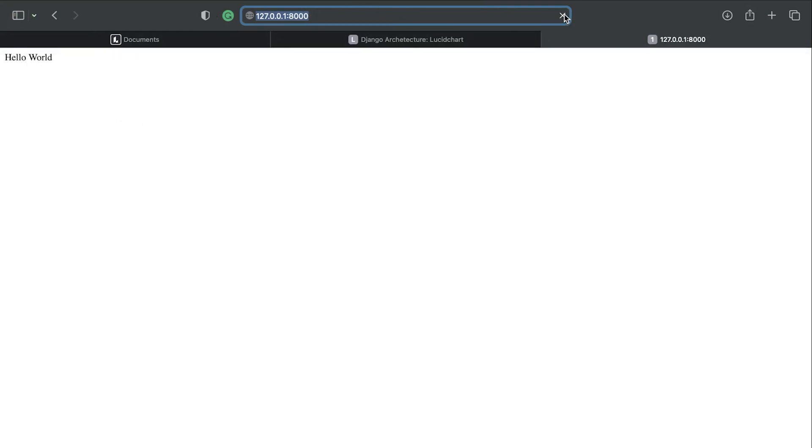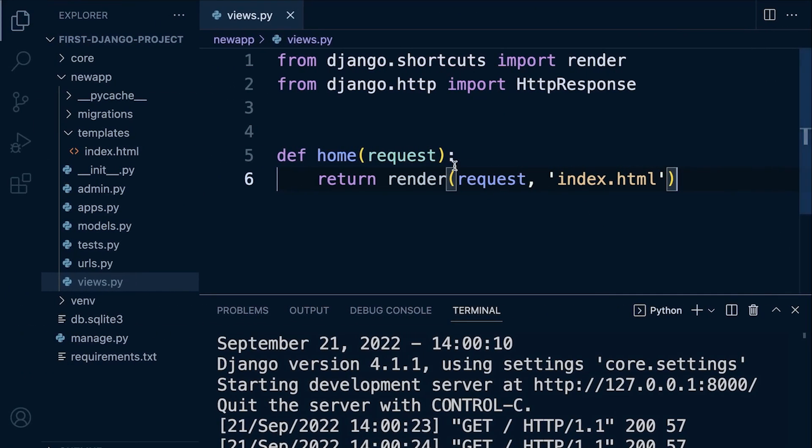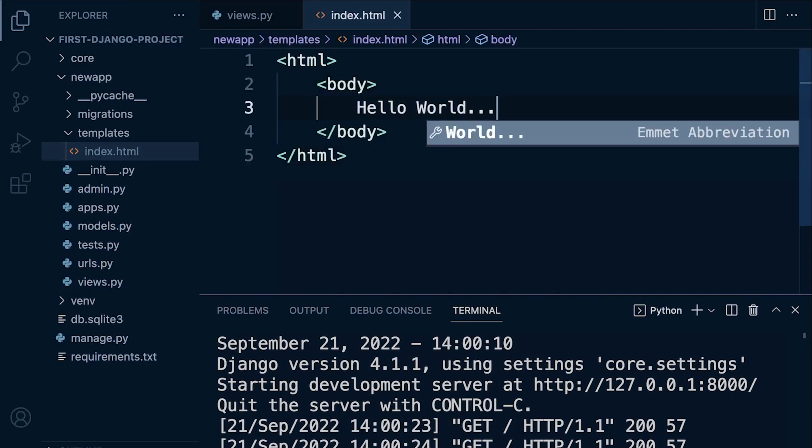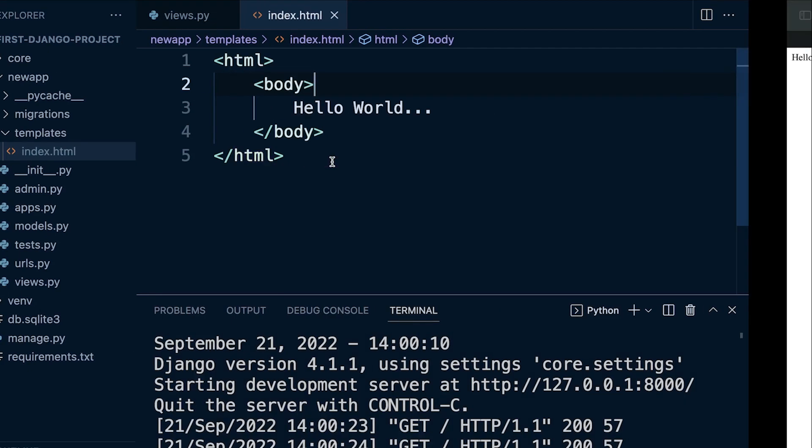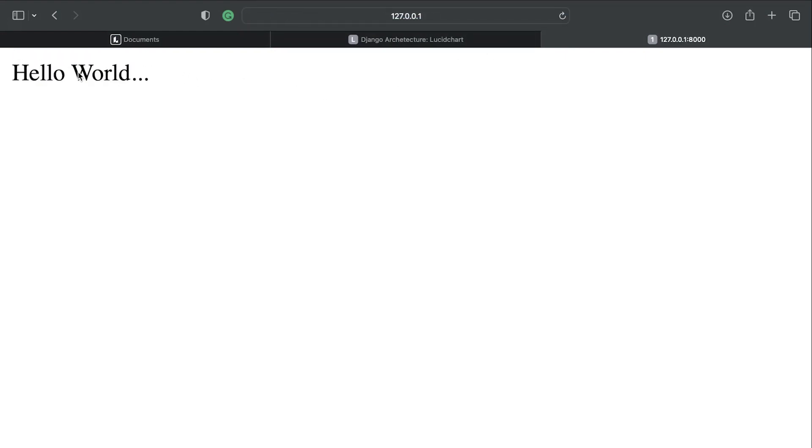That didn't make too much sense did it? So let's go back into our template index here and let's just change it up a little bit. So I've just changed the template. Now notice that the server will just automatically restart if I make any changes to the Django code. And now I refresh and we can now see that we're returning hello world dot dot dot. So we're now returning or serving our template back to the user.